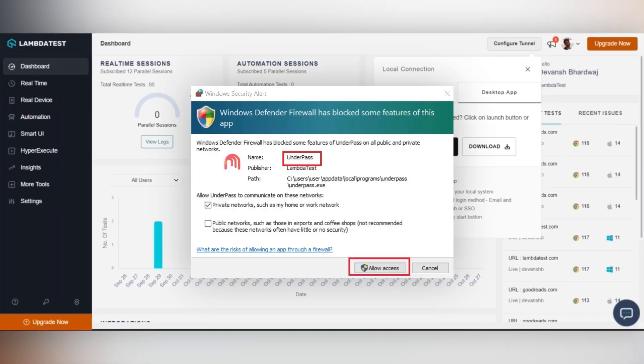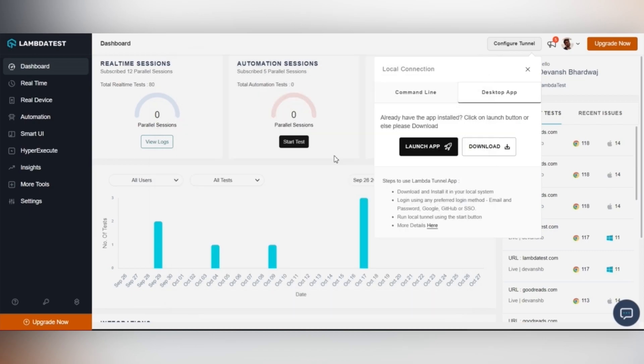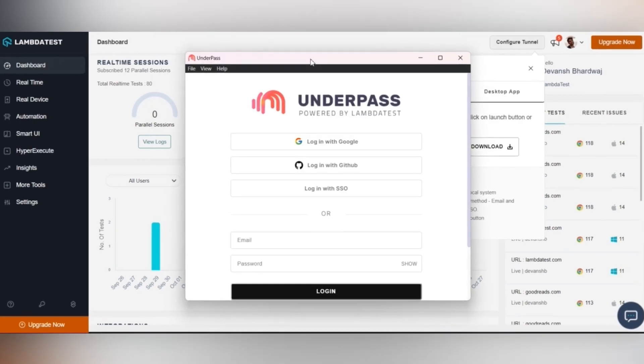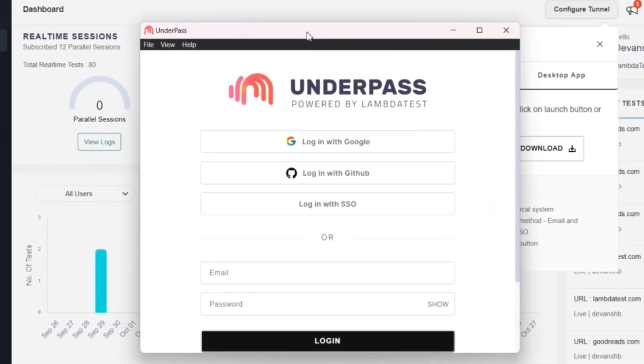You may get a prompt from your operating system asking you to allow Underpass through the firewall on your system. Click on Allow Access. After installing the application, launch it from the Start menu or the shortcut.